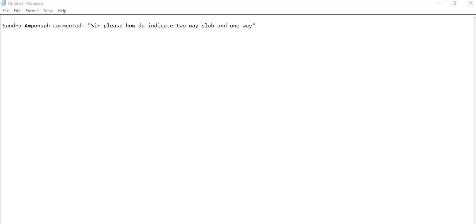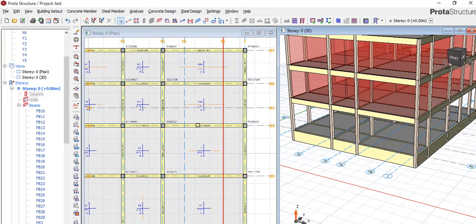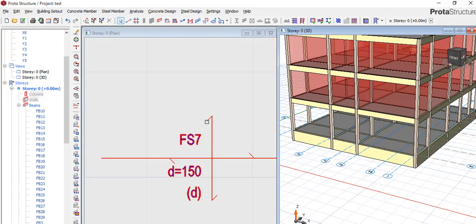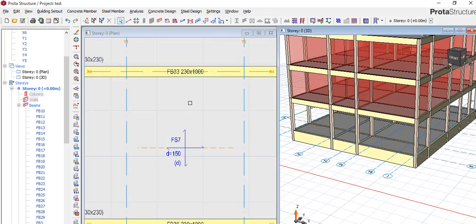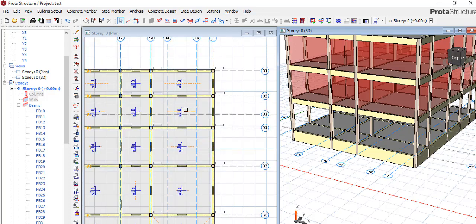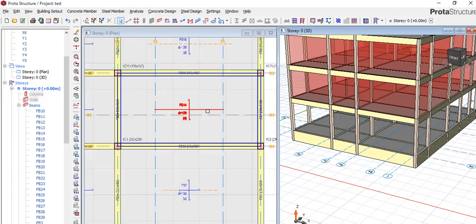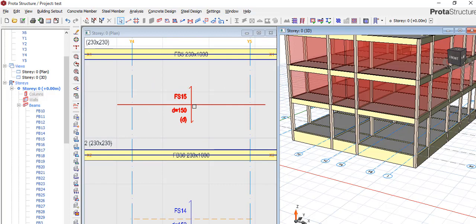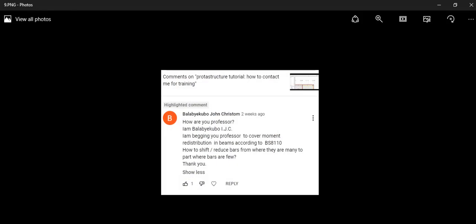Sandra, you didn't tell us where you are commenting from, so please put that in the comment section. Now, how do you identify which is a two-way slab and which is a one-way slab? On a drawing, if you see a symbol pointing to both edges, it is a two-way slab. If it is pointing in just one direction, that is a one-way slab.